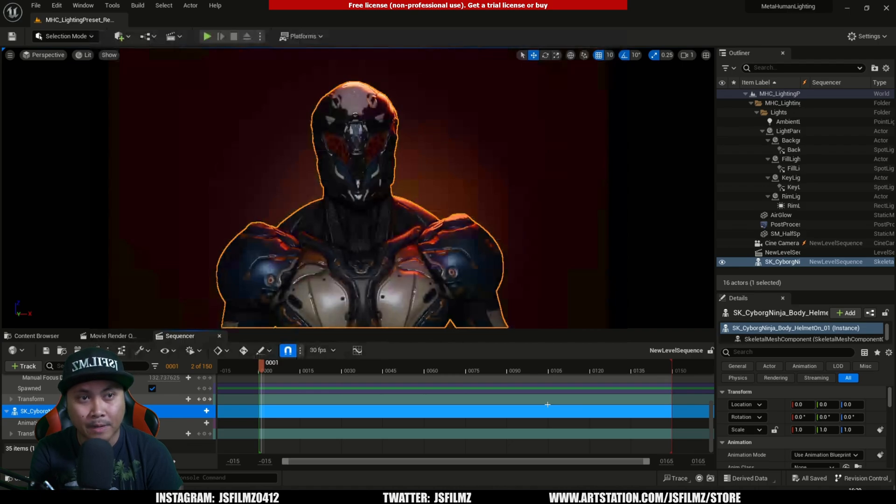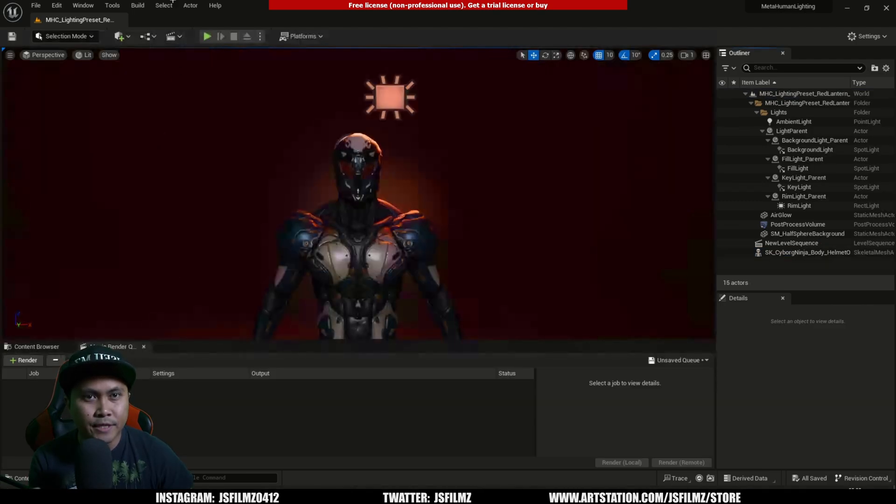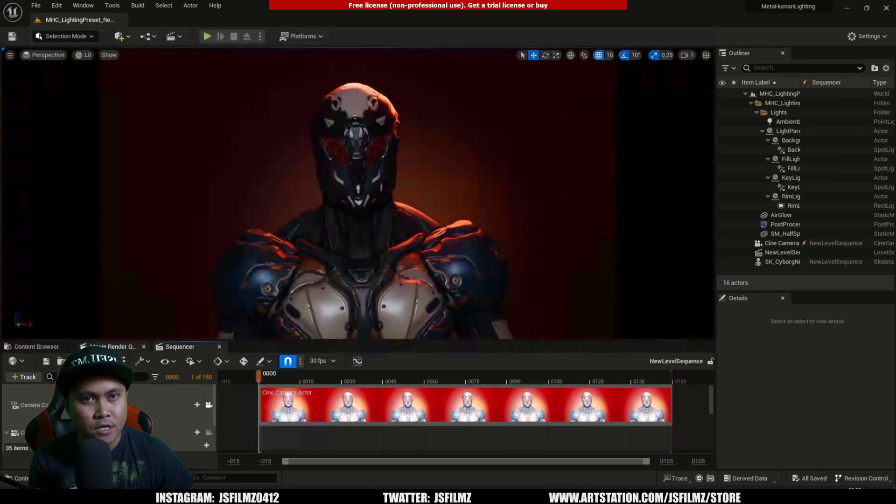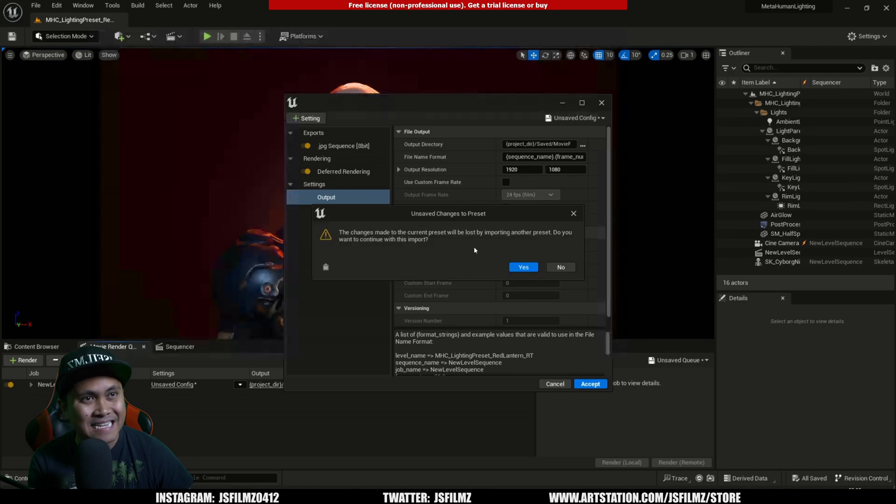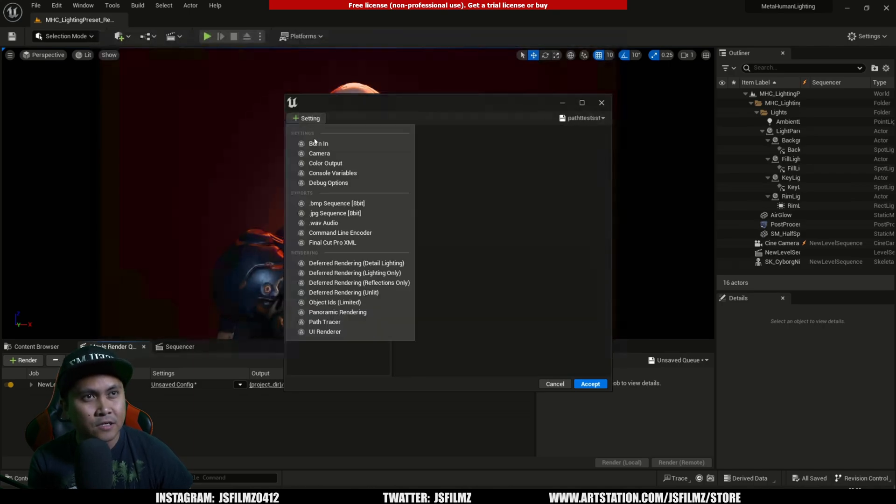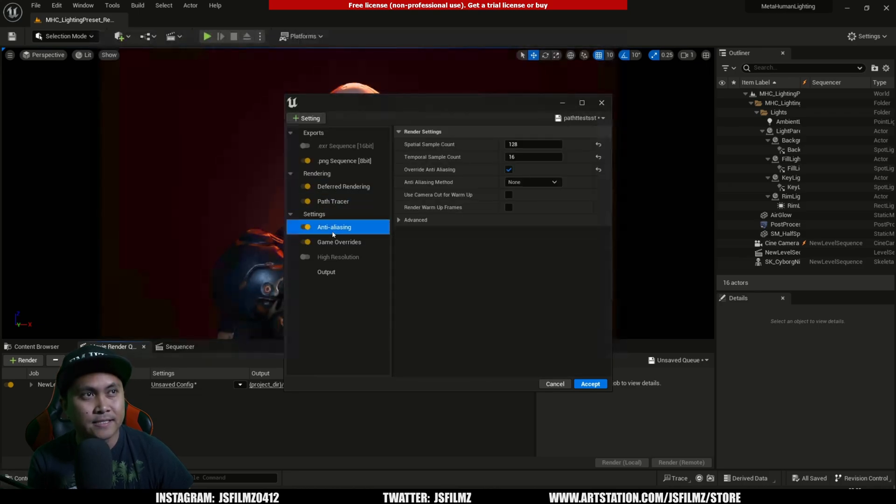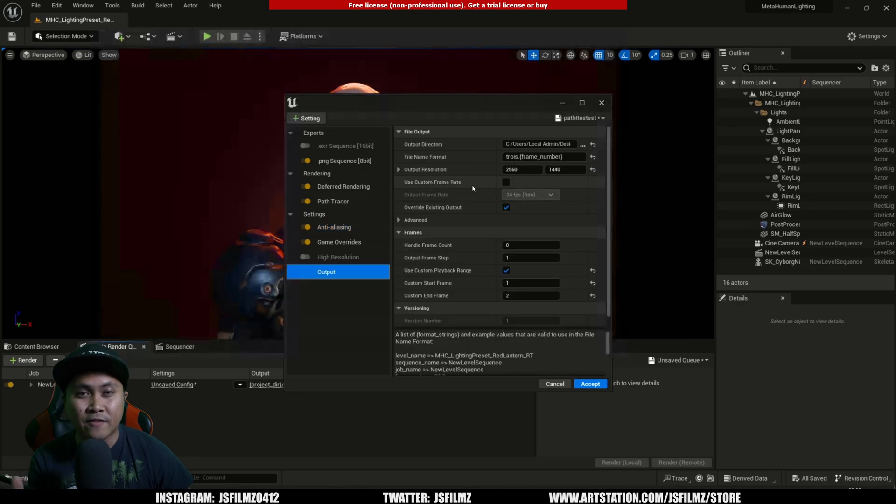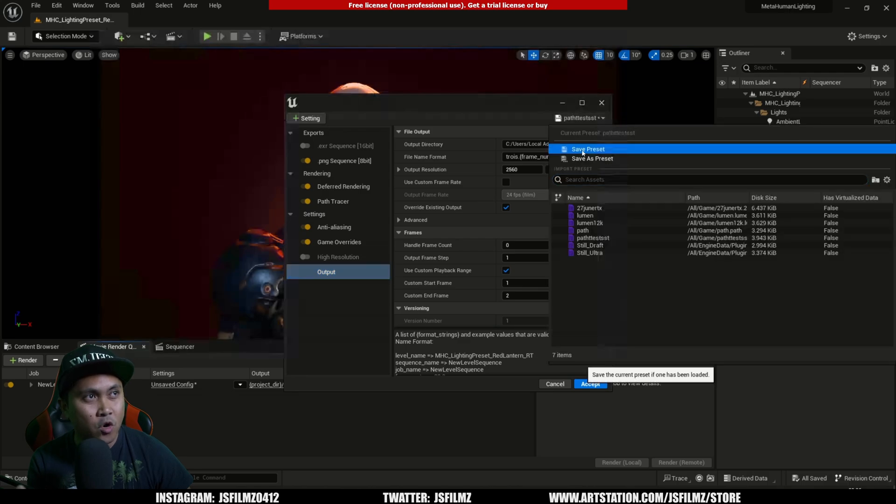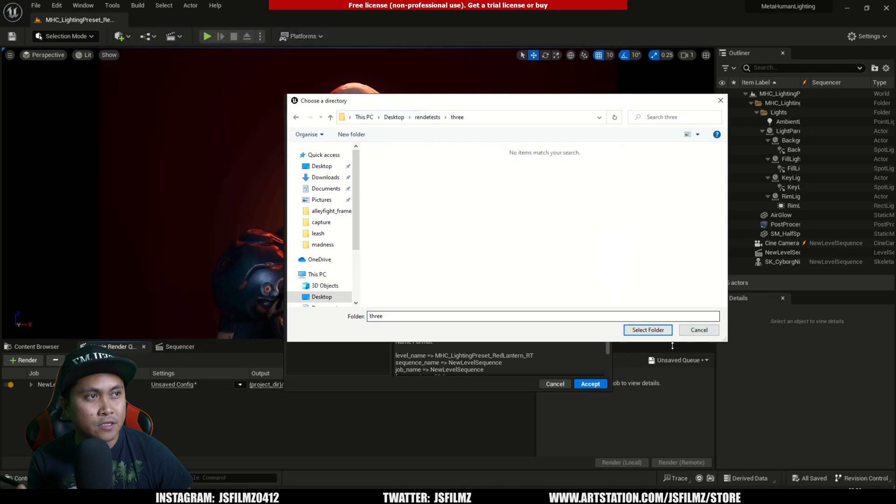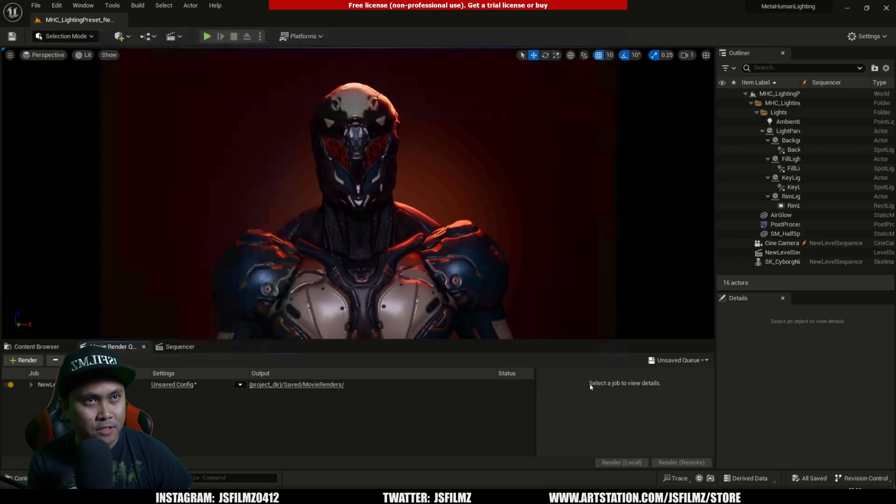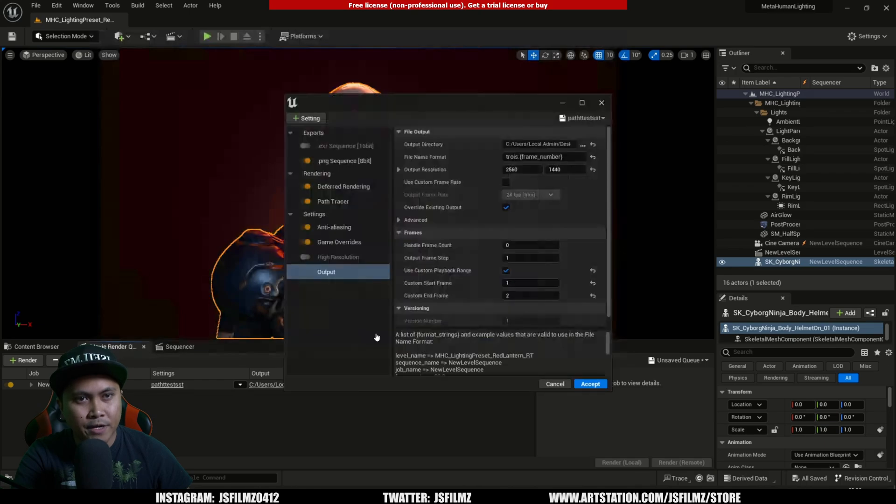What we're about to do now is test this out rendering-wise. We'll go back to the sequence, open up the movie render queue, go to unsaved config. I have a preset called Path Test. I'm going to add path tracer - anti-aliasing is 16 by 128, this is 2048 samples, PNG, everything's good. We're going to do 2560 by 1440p. This is using three GPUs. I'm going to save this now.